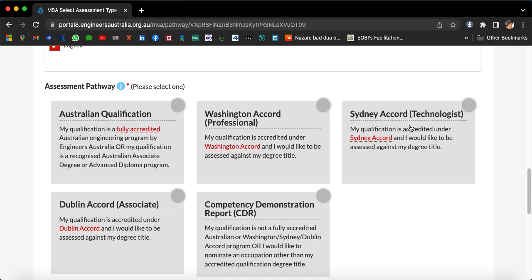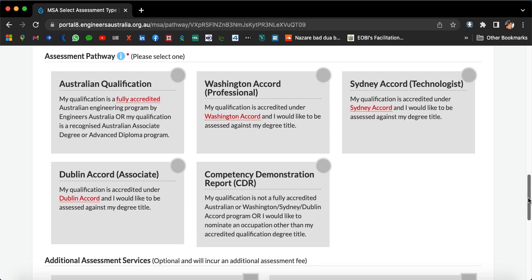Similarly, if your qualification is from the Sydney Accord, that will give you a technologist-level assessment. There is also the Dublin Accord, which will give you an associate-level assessment.